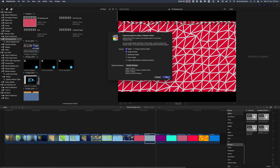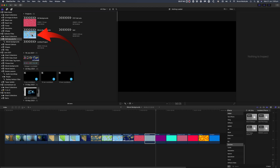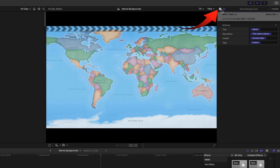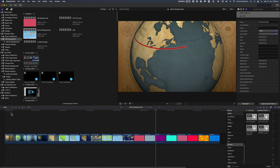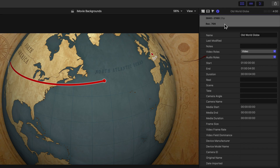To prove the backgrounds are transferred at 4K, you can click the project and in the inspector select the eye in the white circle. You can also check the actual clip in the project — click on the Old World Globe. That's 3840 by 2160, 25p, because I'm in a PAL country location.